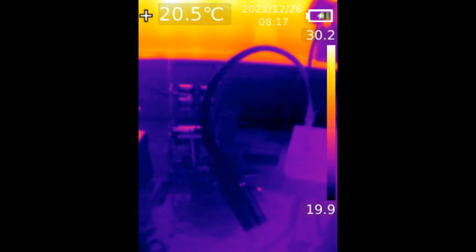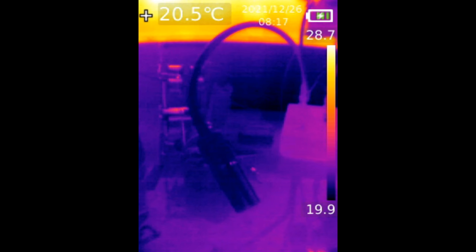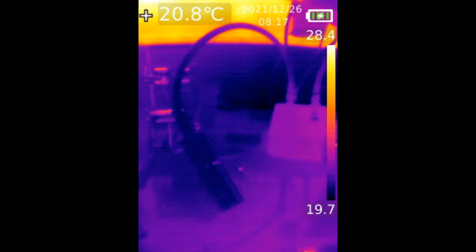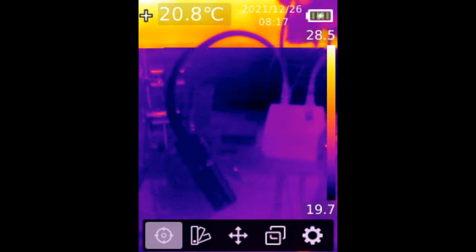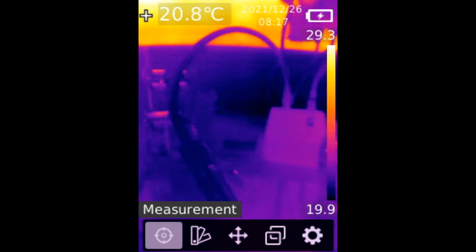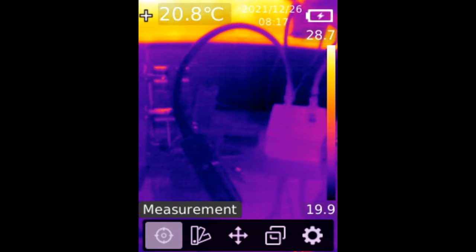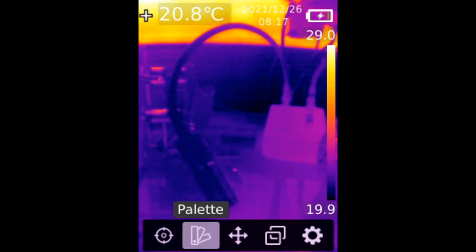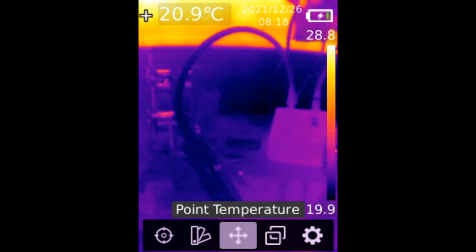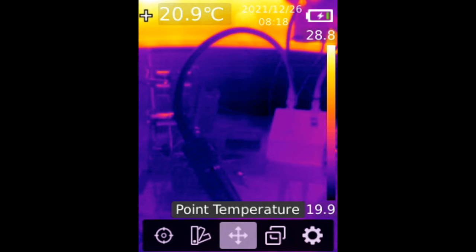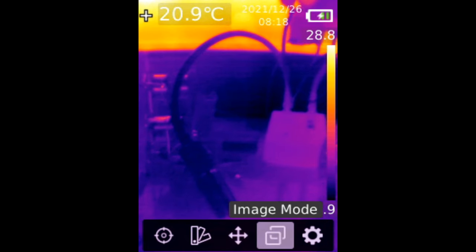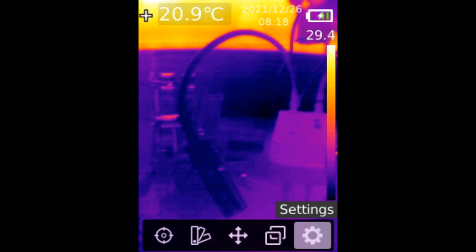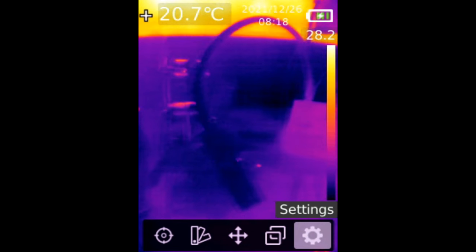The camera is on. If we press on the set button in the center, you will see a menu. Measurement, palette, point temperature, image mode, and settings.